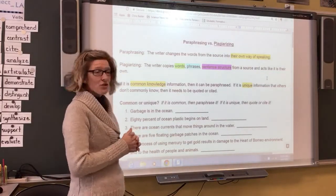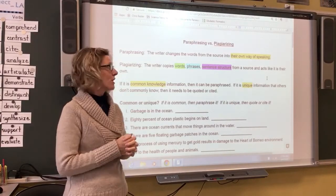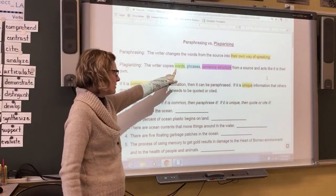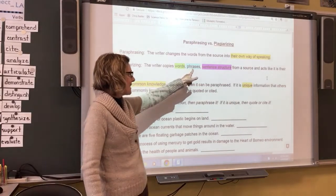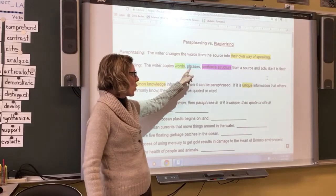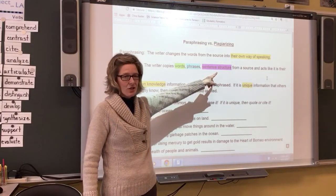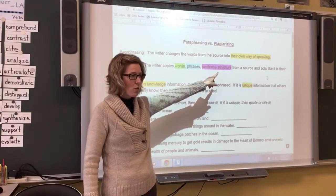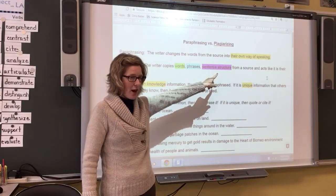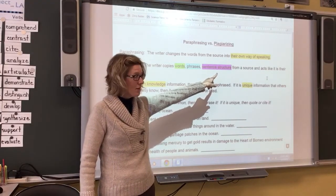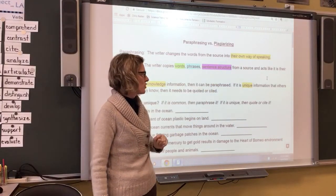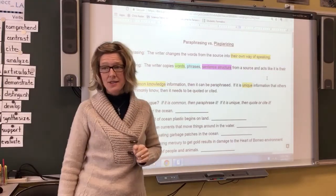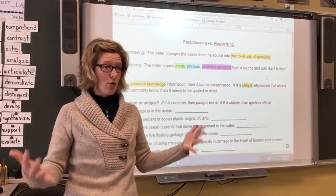Plagiarizing is when the writer copies either words, phrases, or sentence structure from a source and acts like it's your own. Words, phrases, or sentence structure from a source and acts like it's your own.